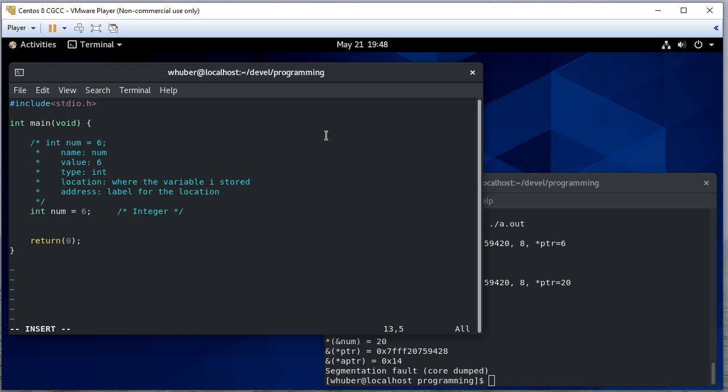Now I can declare a pointer and the way I do that is I give the type and then an asterisk. That variable PTR is a pointer to an integer, or you can call it an integer pointer.